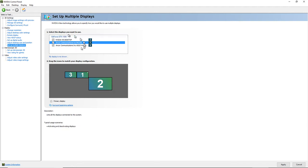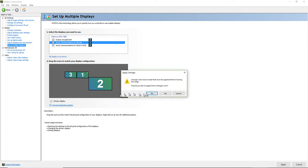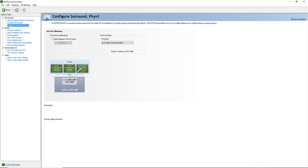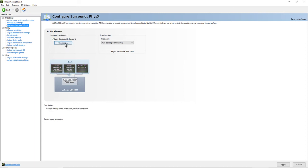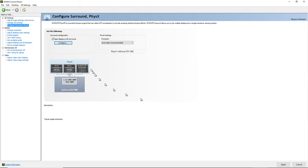All of your monitors should show up in the layout, giving you a graphical representation of where they're located. To enable surround, scroll down to where it says 'Surround Spanning Options,' and click 'Span display with Surround.' Then go down and click Apply.